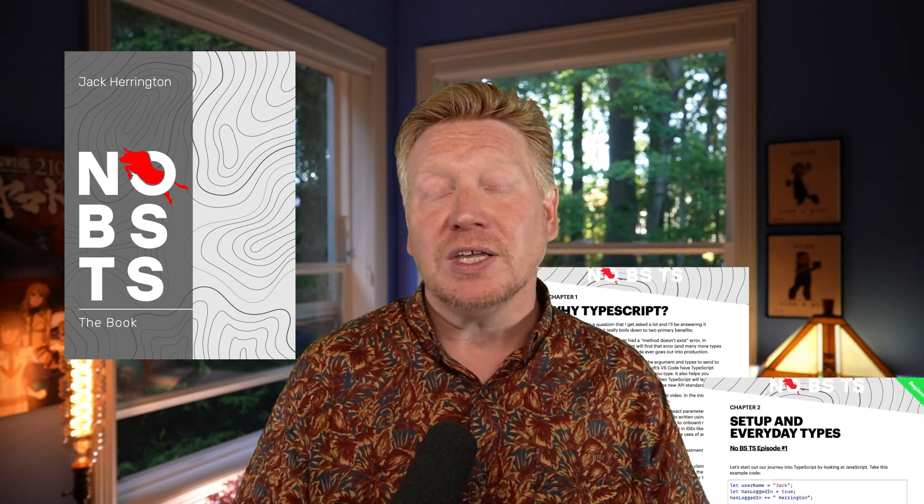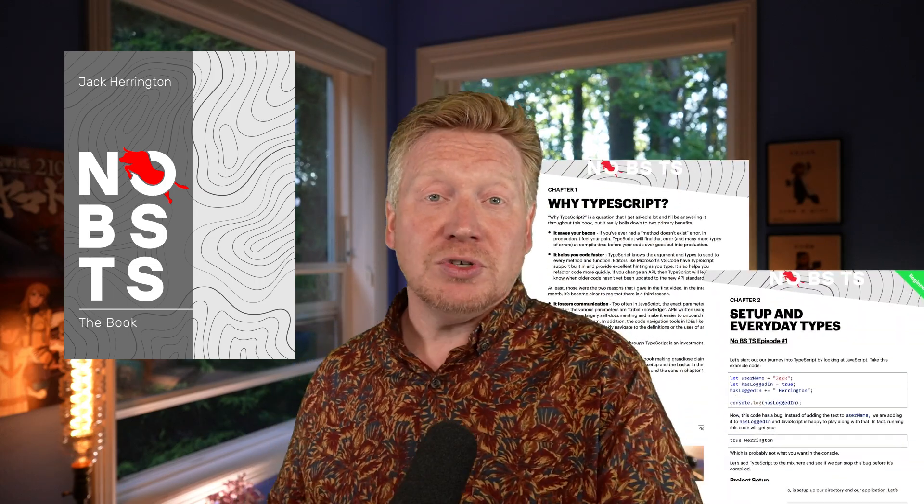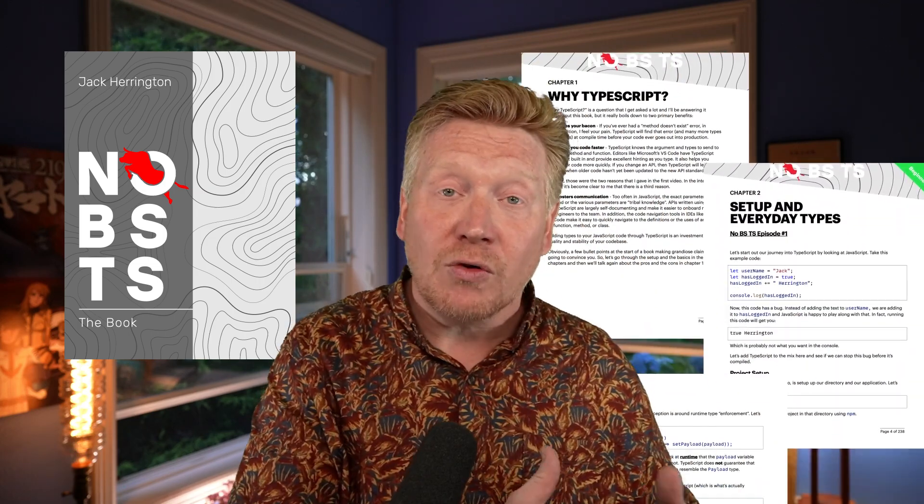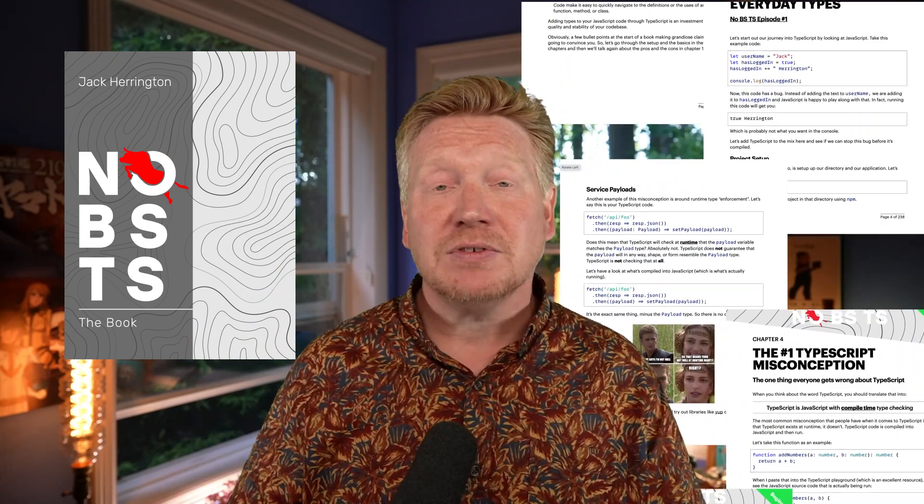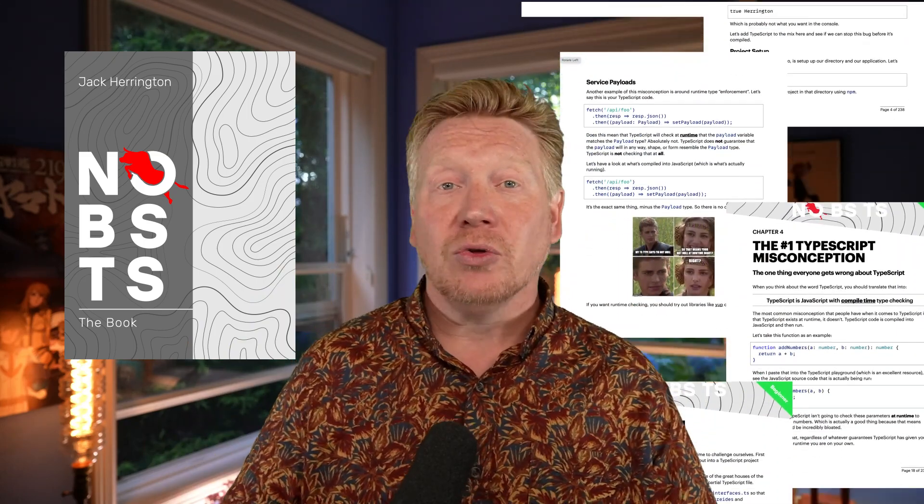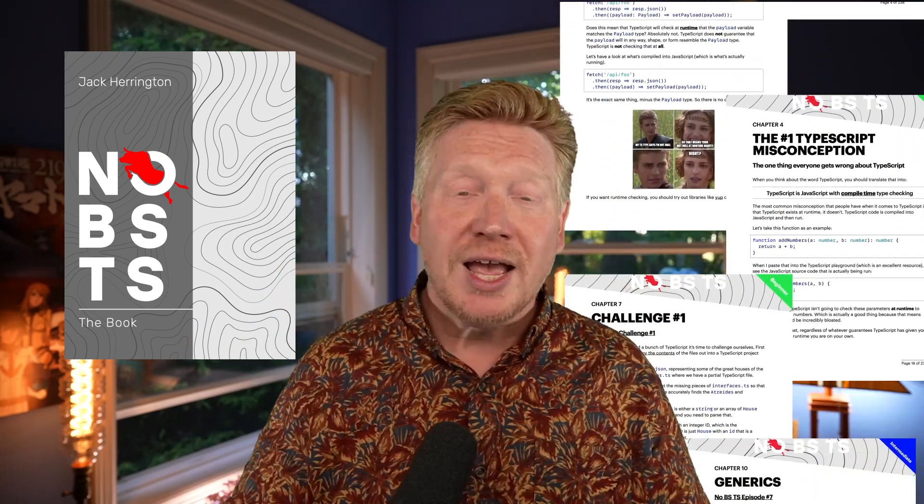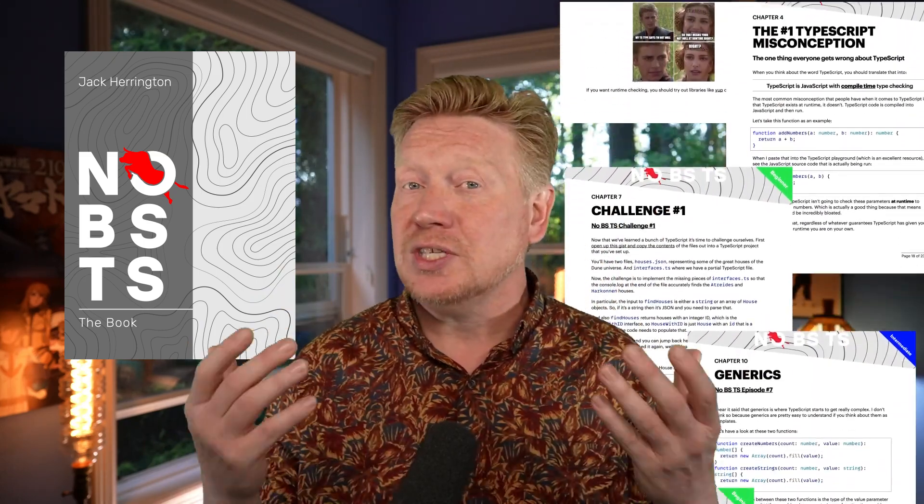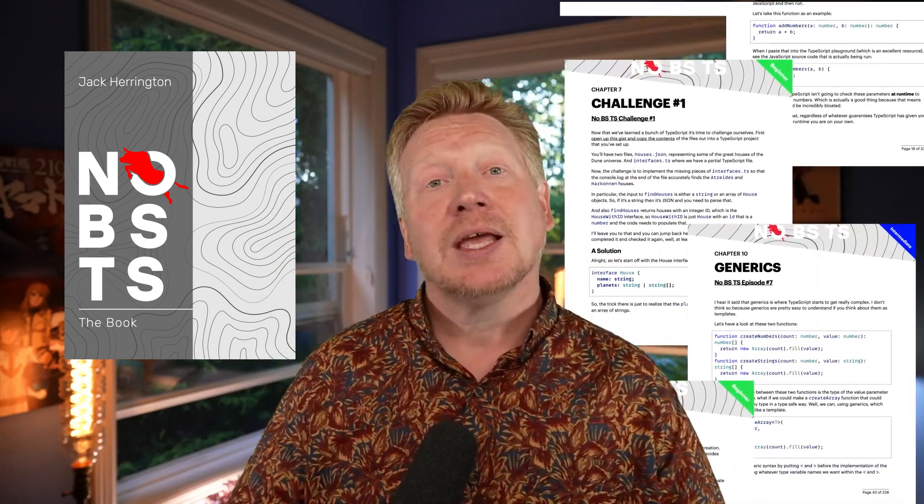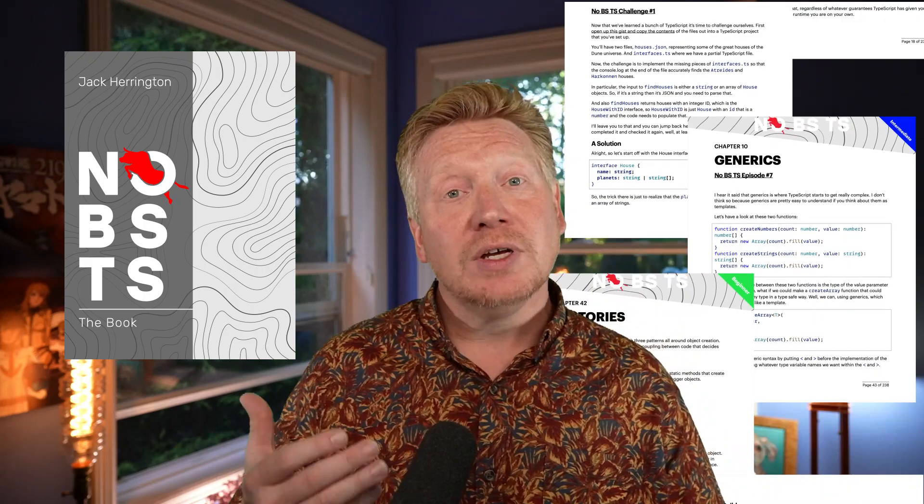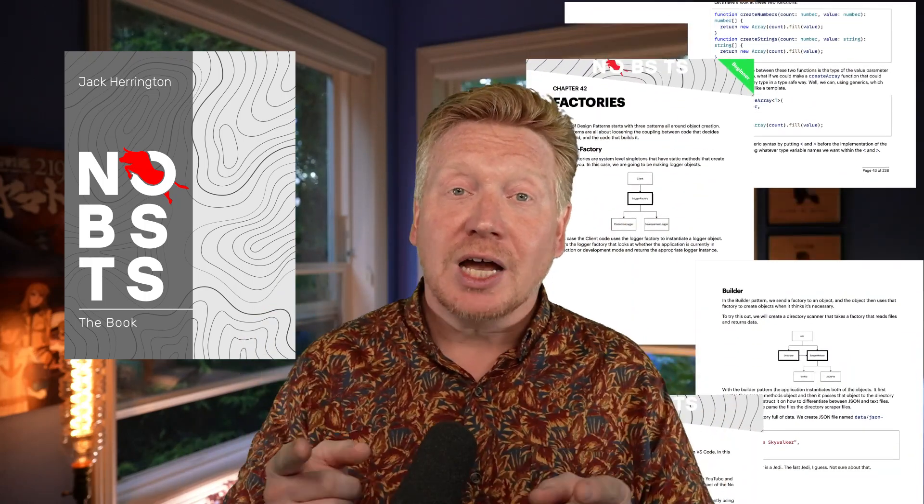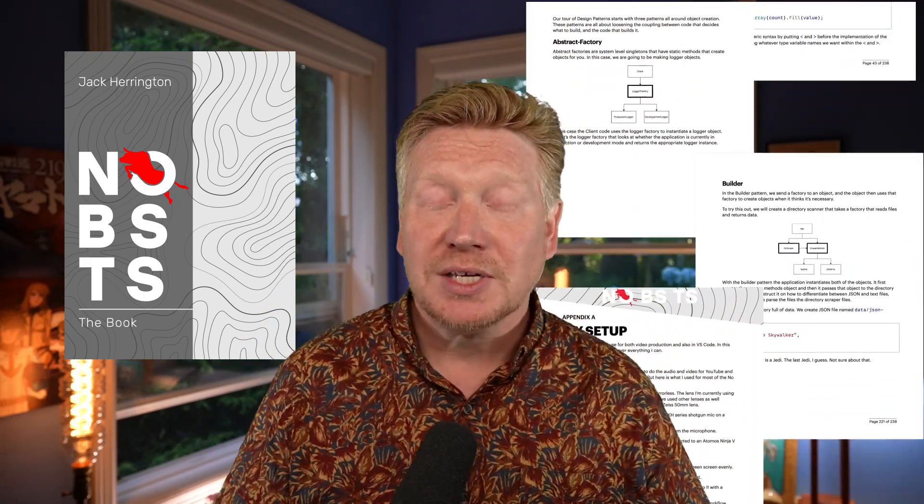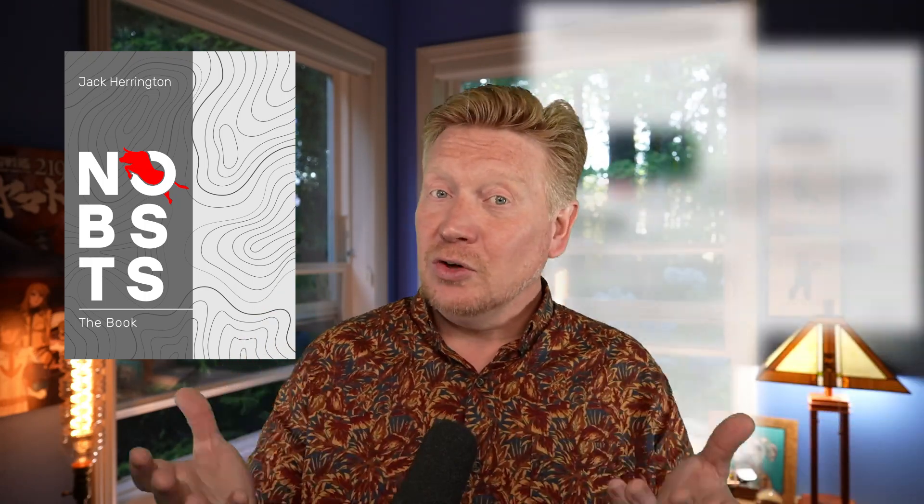Of course, I would be remiss if I didn't talk about my No BS TS The Book, which has just come out and covers every single video from all of Series 1, where we go from all the basics of TypeScript all the way through to React and Node CLI stuff, and then all of Series 2. Every time a new video comes out, a new version of the book comes out. It's really good, exciting stuff.